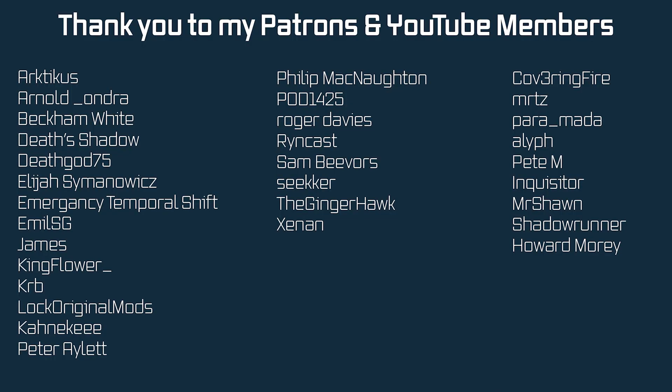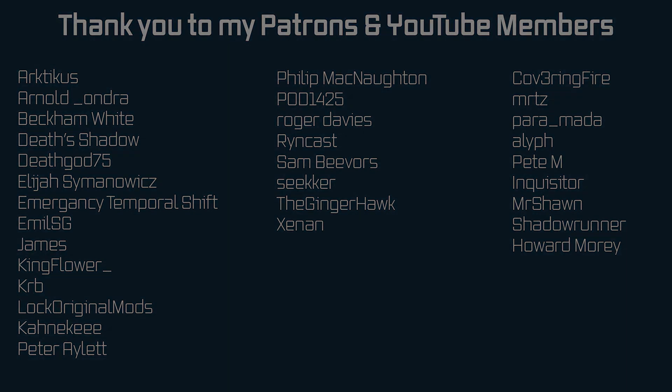That's it for this tutorial. Next time we'll finally tackle the highly anticipated topic on how to make a custom mob. Hope to see you there!